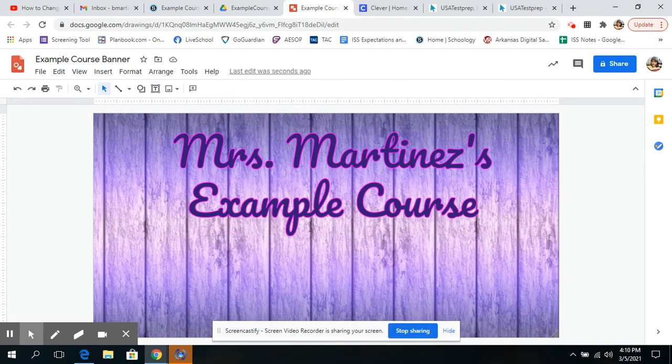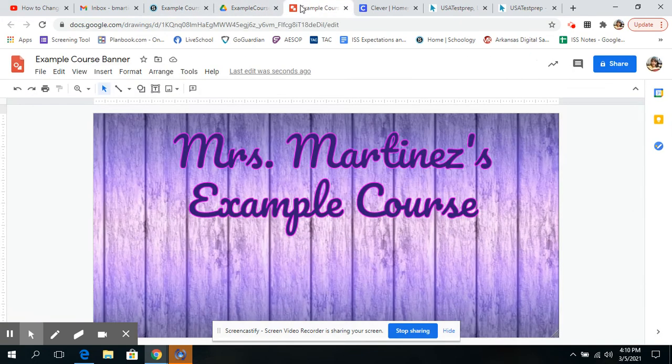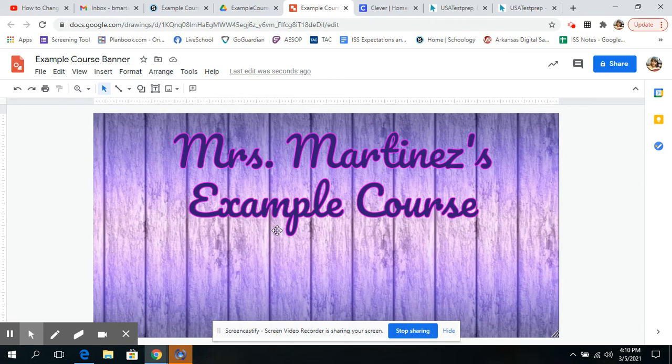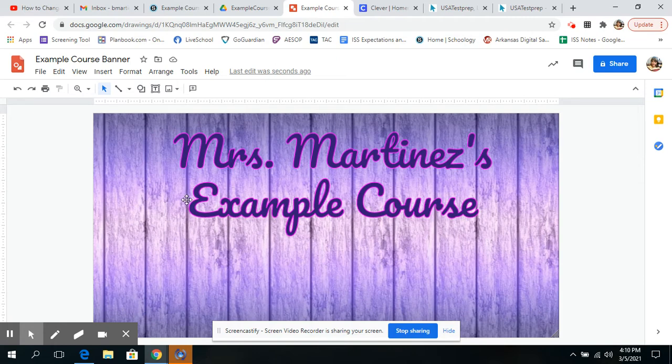All right. So for me, when I put a banner in my Schoology, I want my students to be able to actually click on links to get to things quickly. So I'm going to show you how I create links. There are a lot of ways to create links. Like you can make just a shape a link, or you can make text a link. I'm going to actually go on the internet and steal the icons of things that I want. So the things that my students go to a lot. So for example,